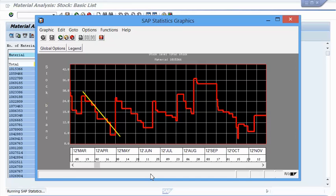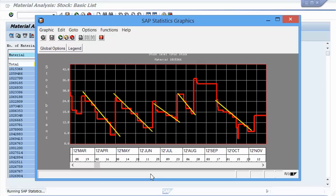Every down movement represents a consumption or decrease in inventory. We can therefore draw a line over the downward movement so that we can see how consistent our issues are day by day. If those lines go down at the approximate same angle period by period, then we can conclude that our consumption is consistent over the period of time we are looking at.